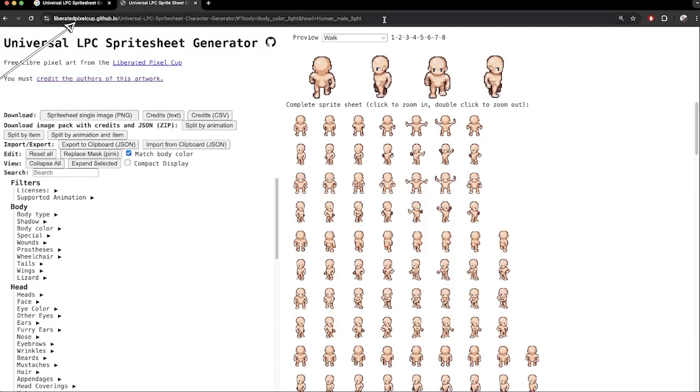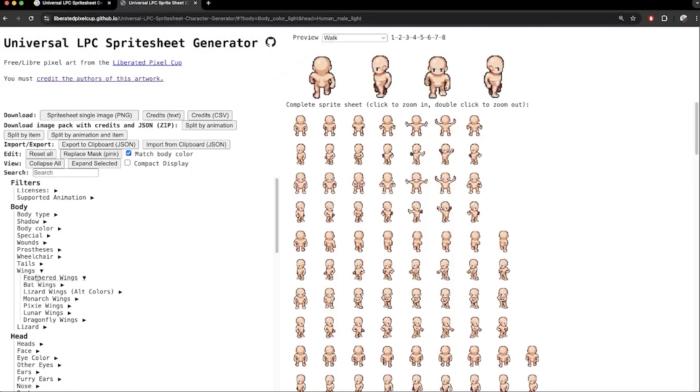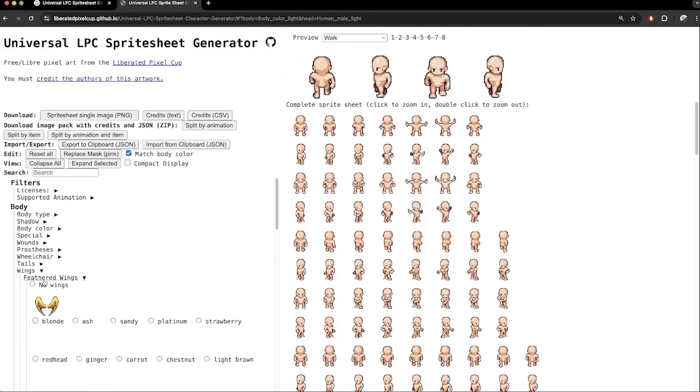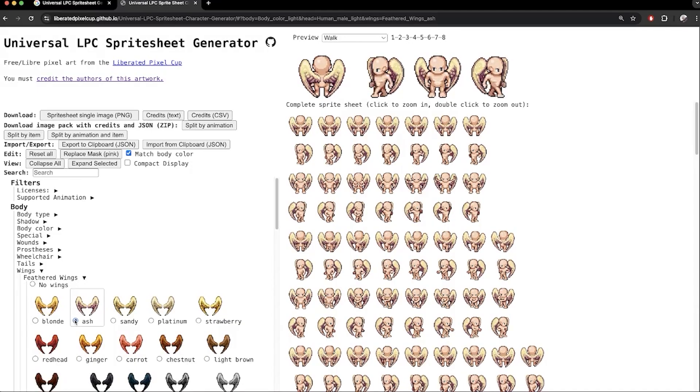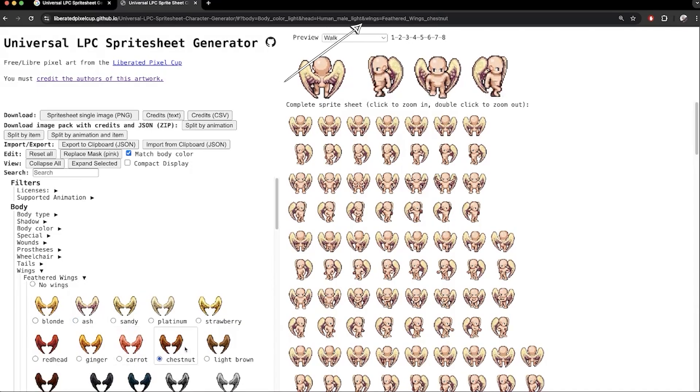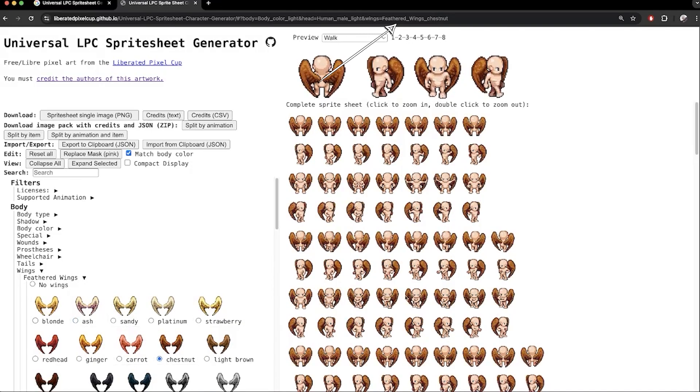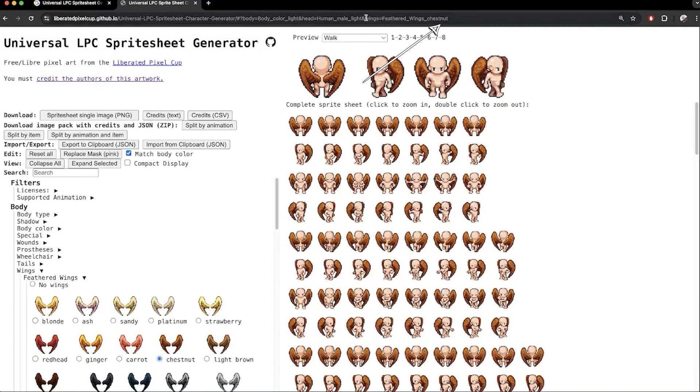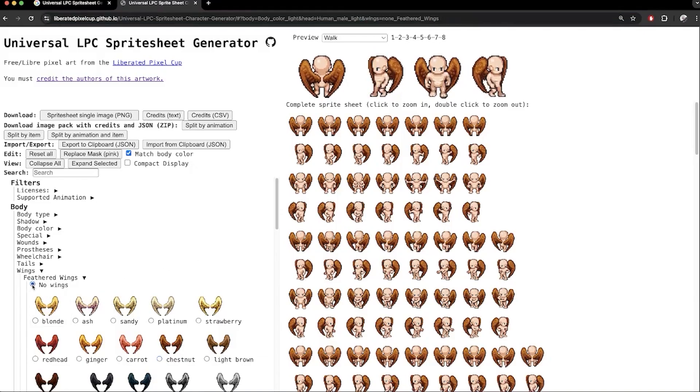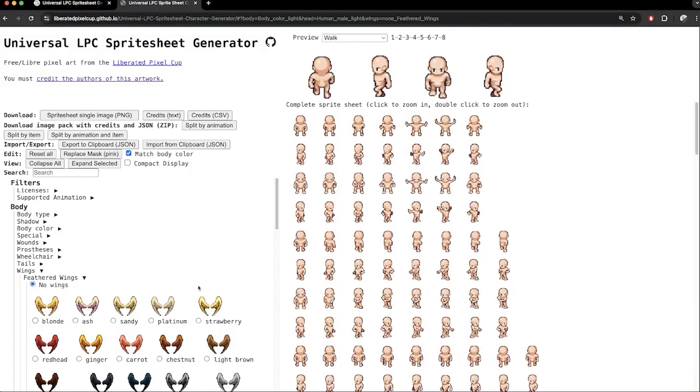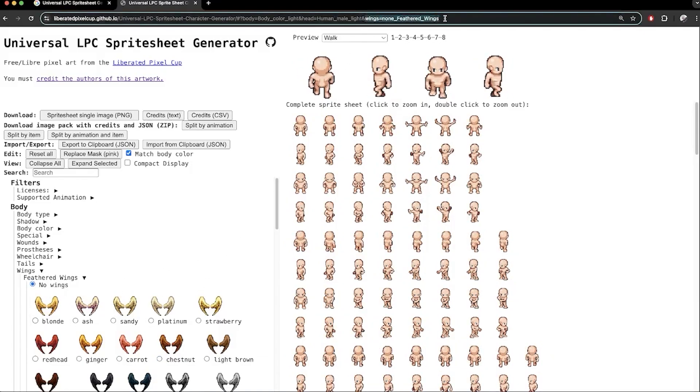Notice the URL here. If I go under body and wings, feathered wings, for example, and choose one of the colors, notice how the modifications are showing as part of the URL. This makes it easy to share your created characters with others. The only problem here is that when I select no wings, I would prefer that part about wings to be completely removed from the URL, but it will show wings equals none instead.